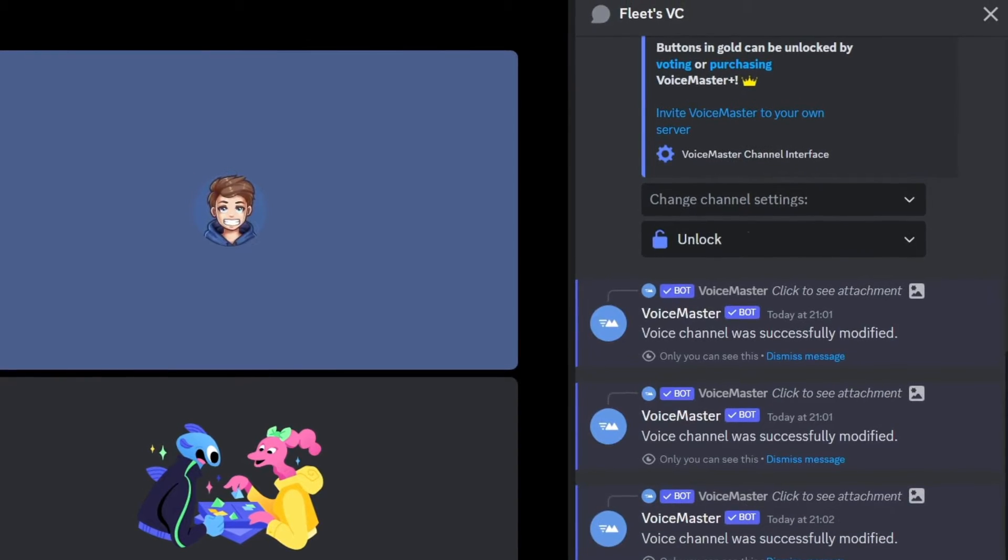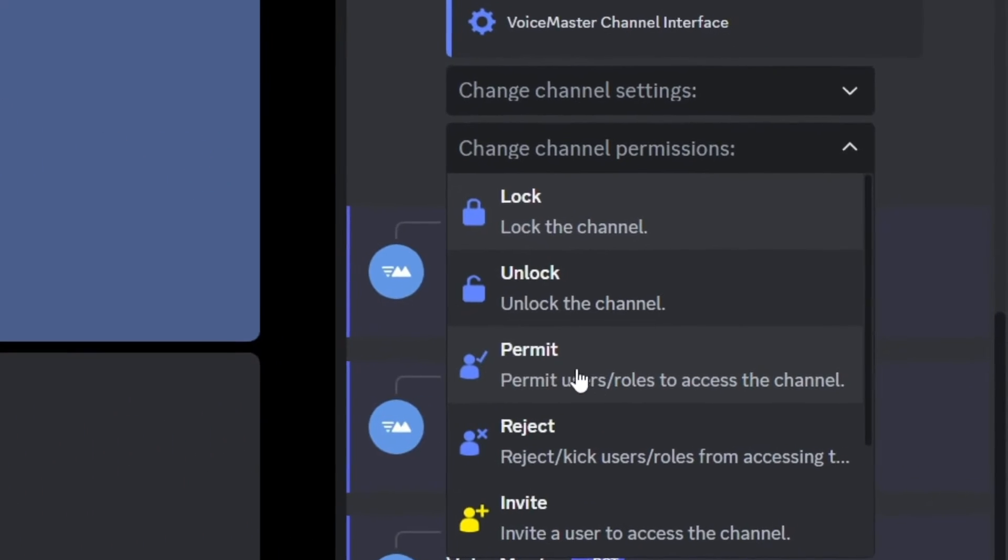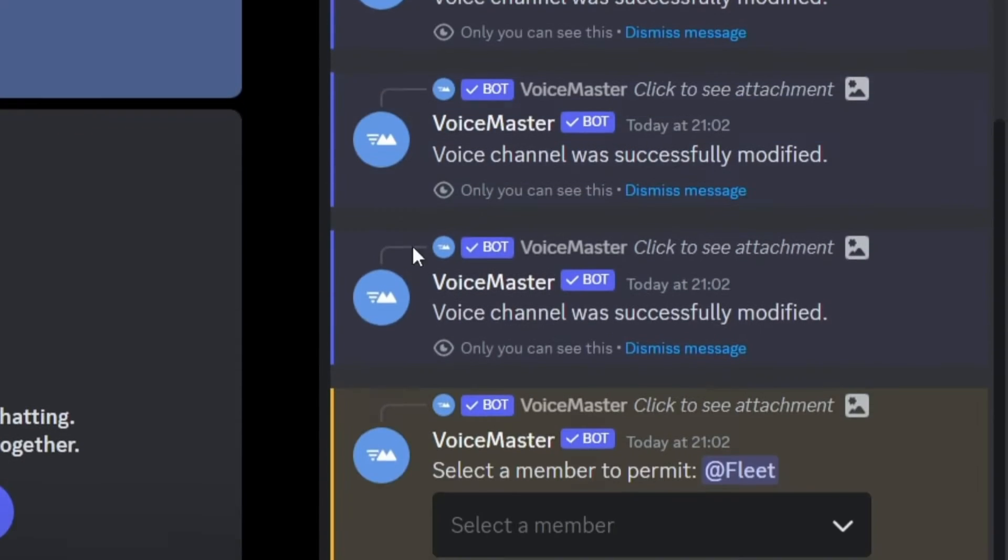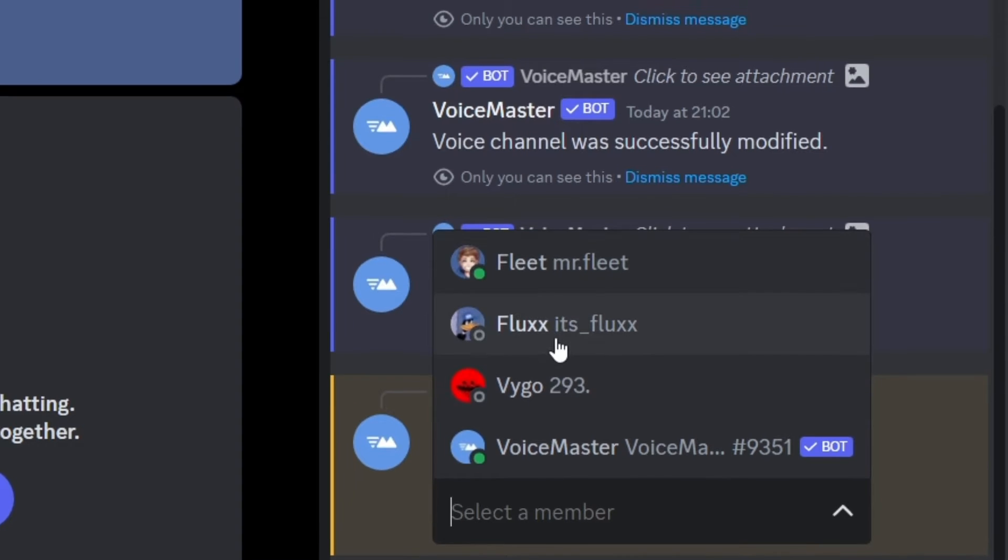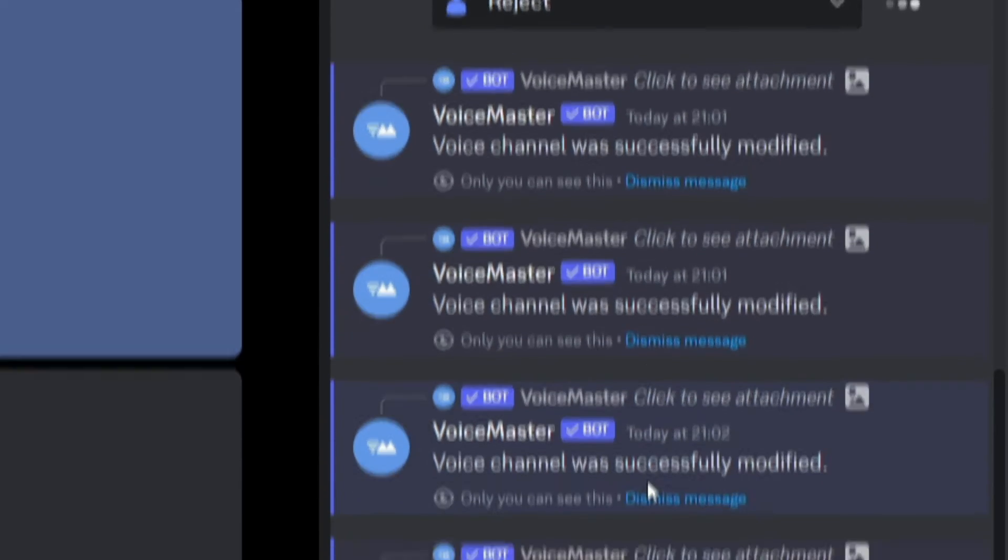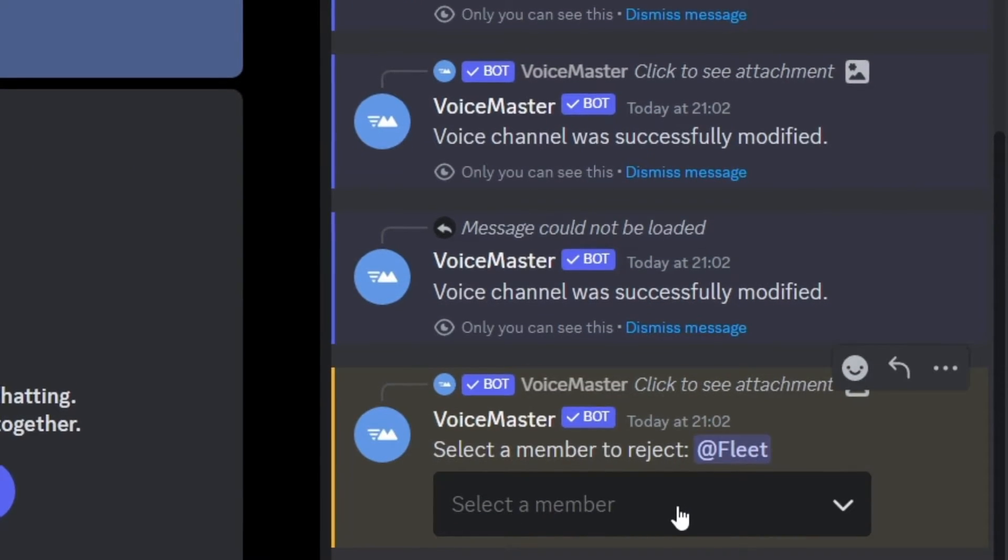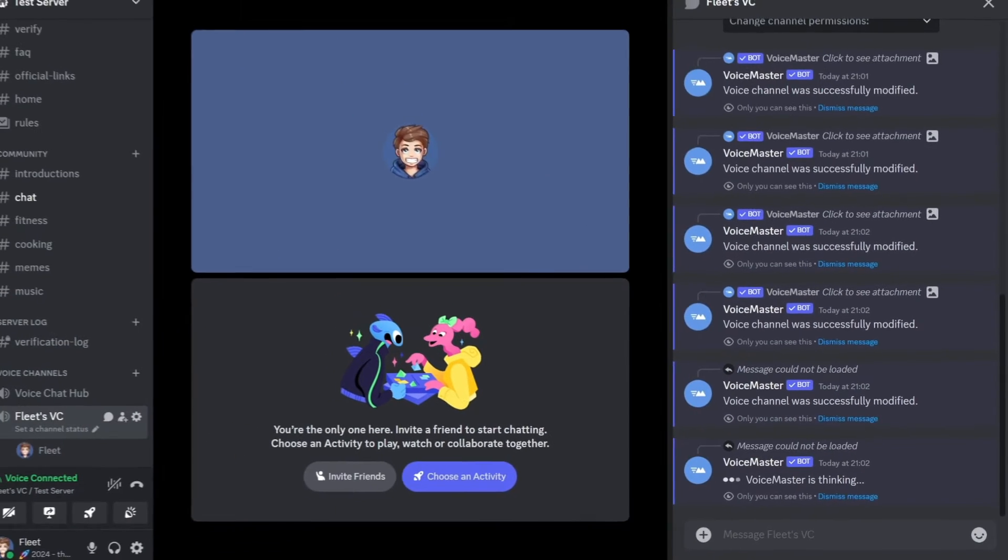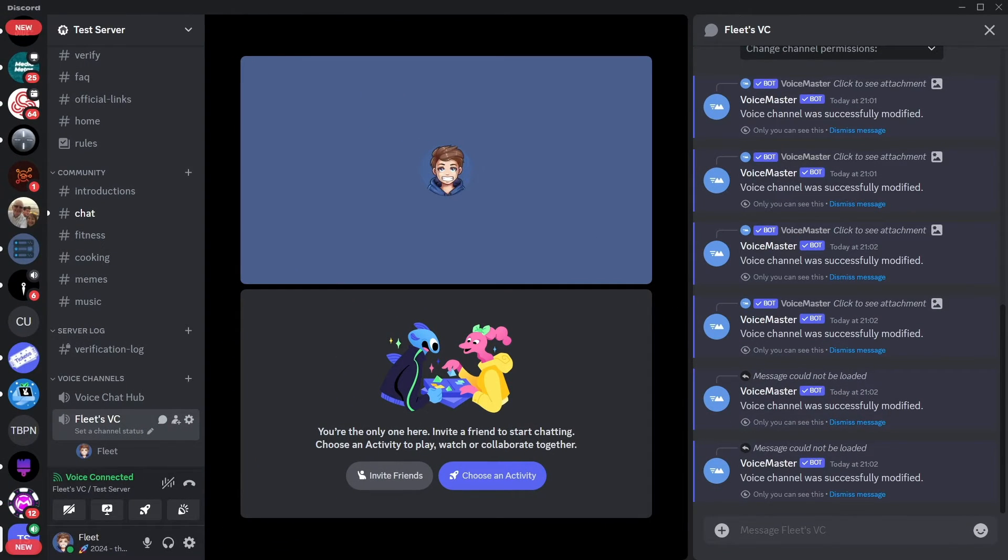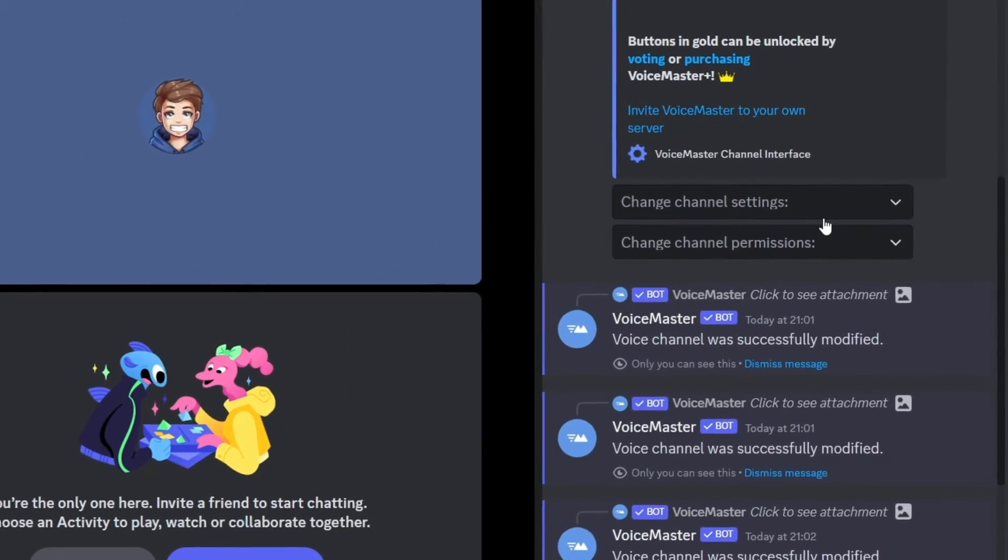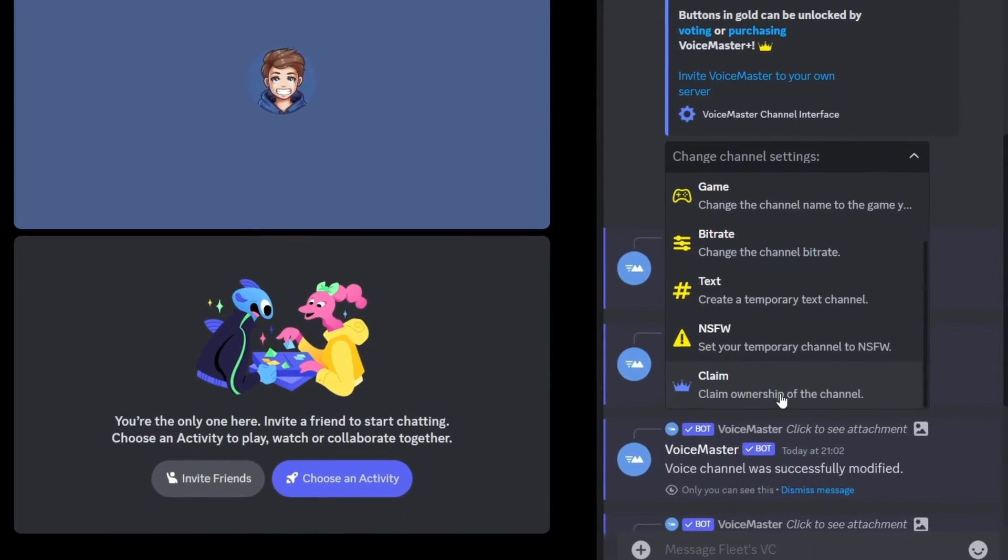If you want to lock it and only allow certain people to join that channel, go to the permit option and select the user that you'd like to let in. You can do the same if you want to reject a particular person and if they're already in the channel they'll get kicked out if you run this. And finally if the owner of the voice channel leaves and you want to take control simply go to the channel settings and claim the channel ownership.